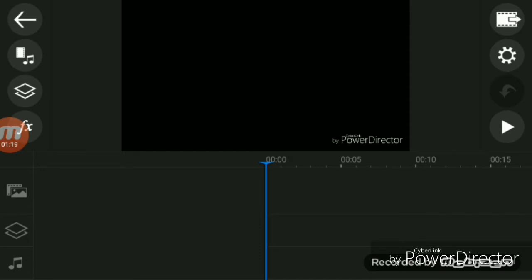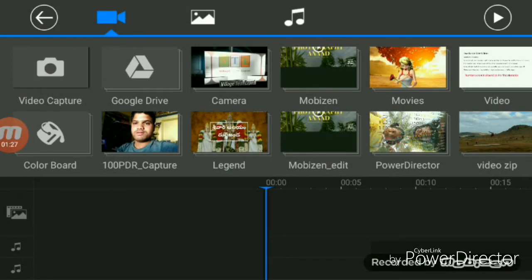If you click on the left side button, click on the video capture. You can use the video. In Google Drive you can import the video. You can import from the camera. You can use the design.